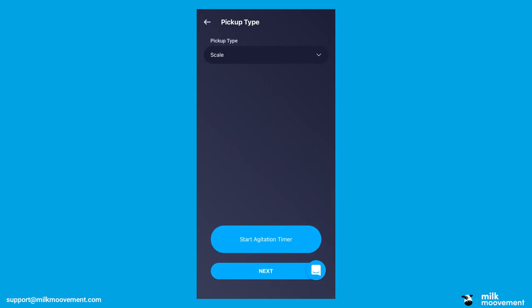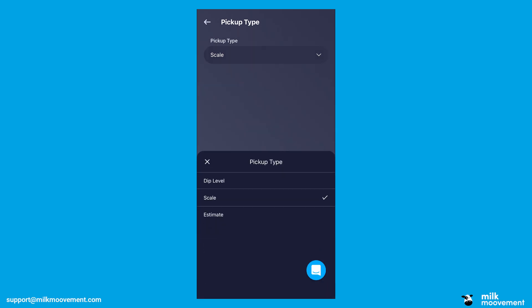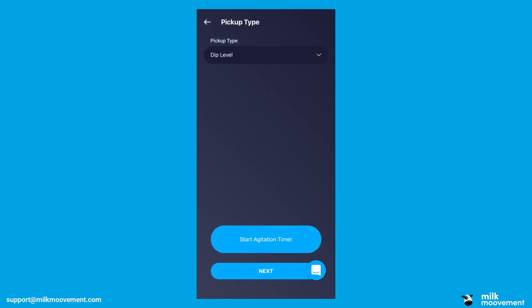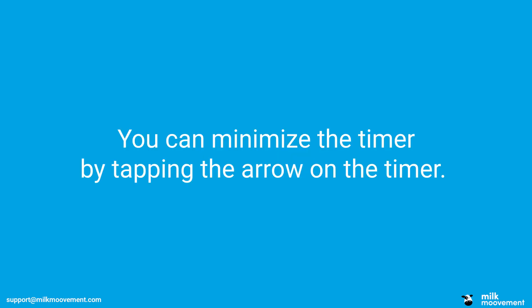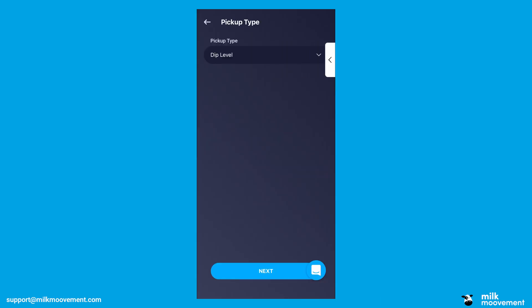In the next screen, select your pickup type — dip level, scale, or estimate. Next, start the Agitation Timer by tapping Start Agitation Timer. The timer will appear in the top right corner of the screen. You can minimize the timer by tapping the arrow on the timer. Tap Next to continue.